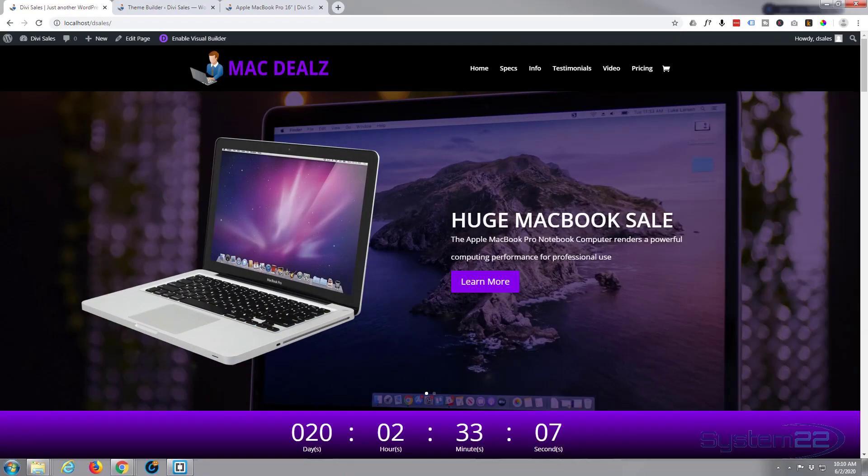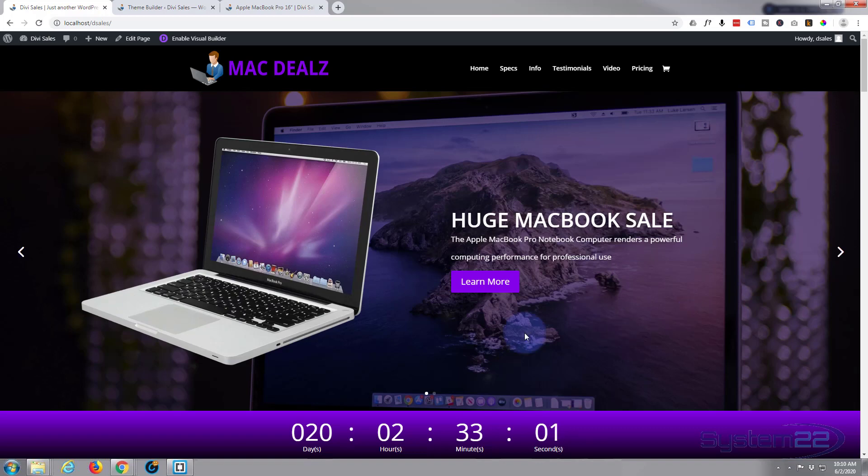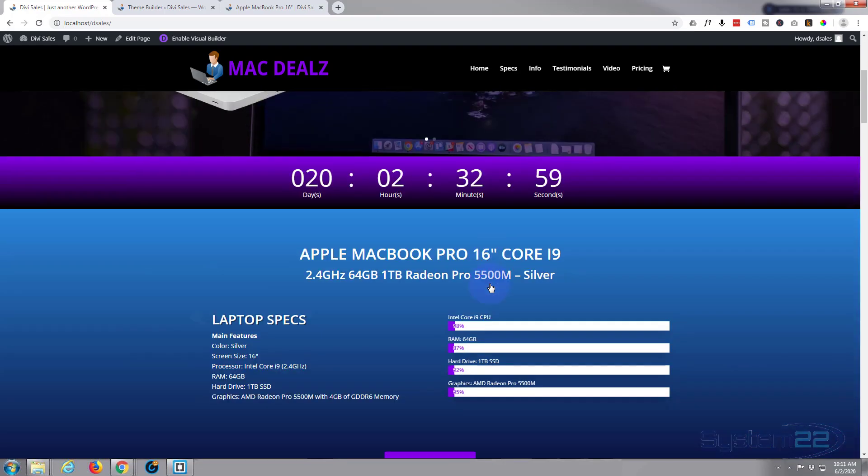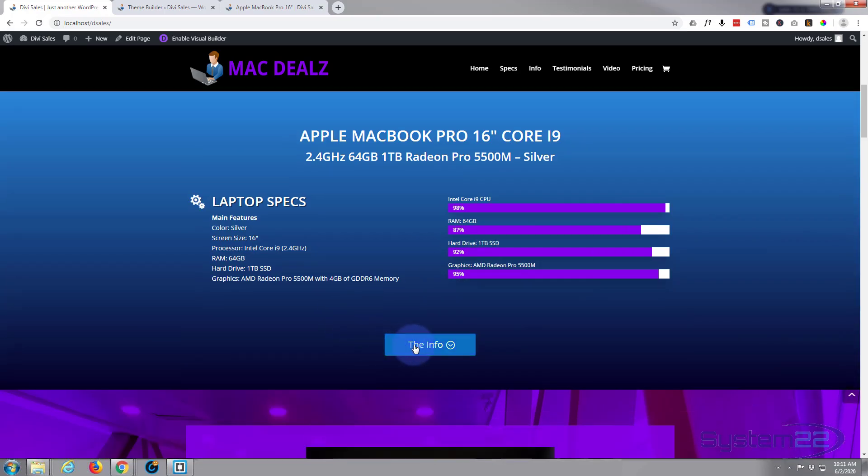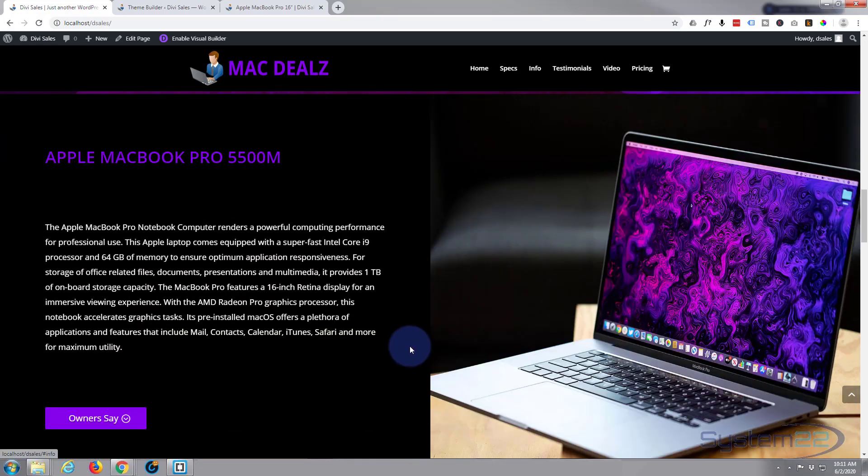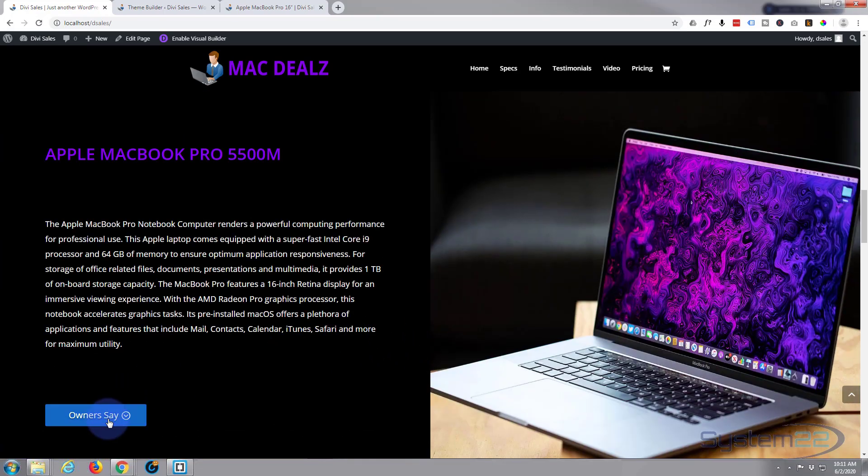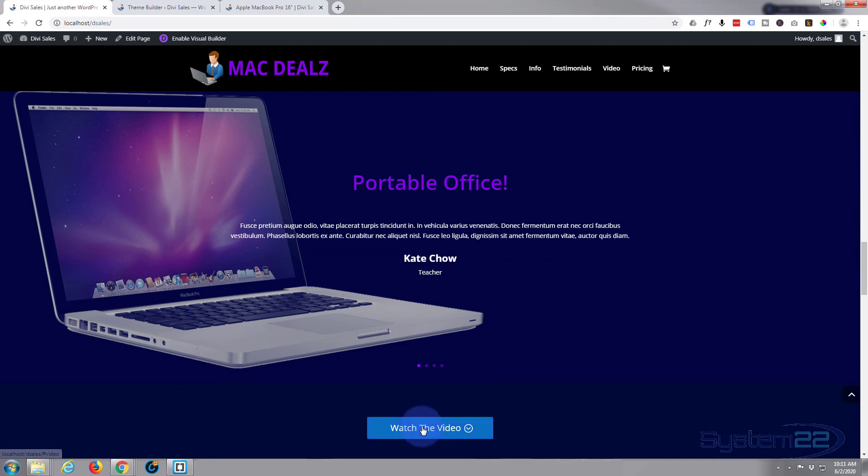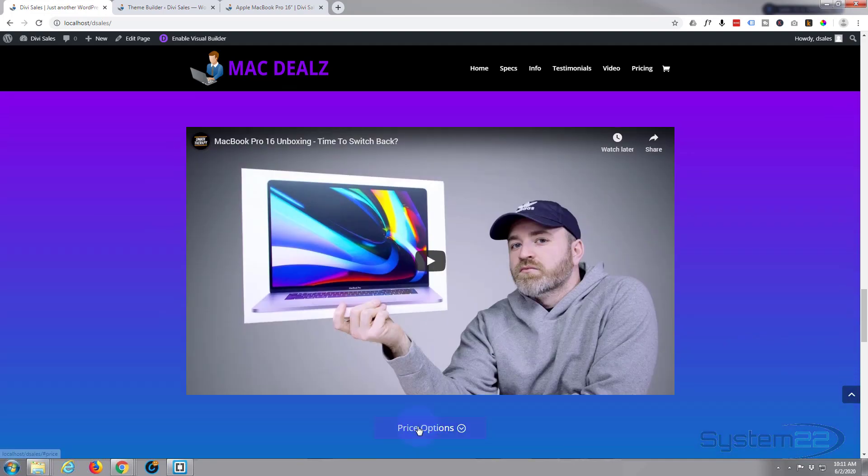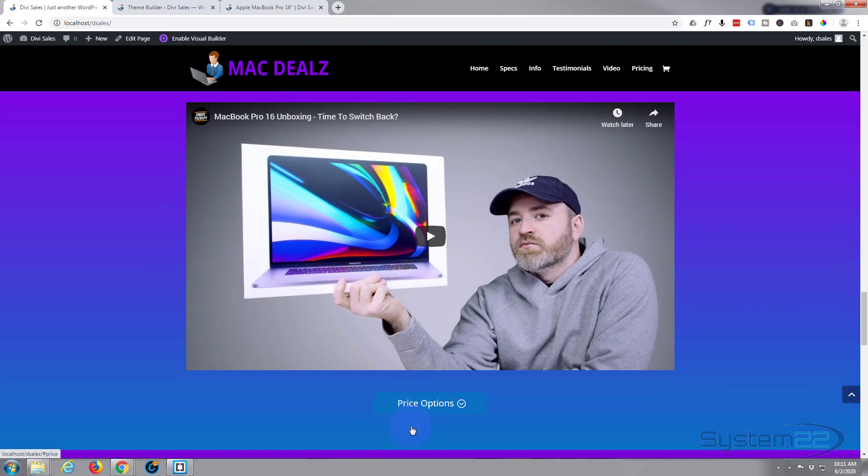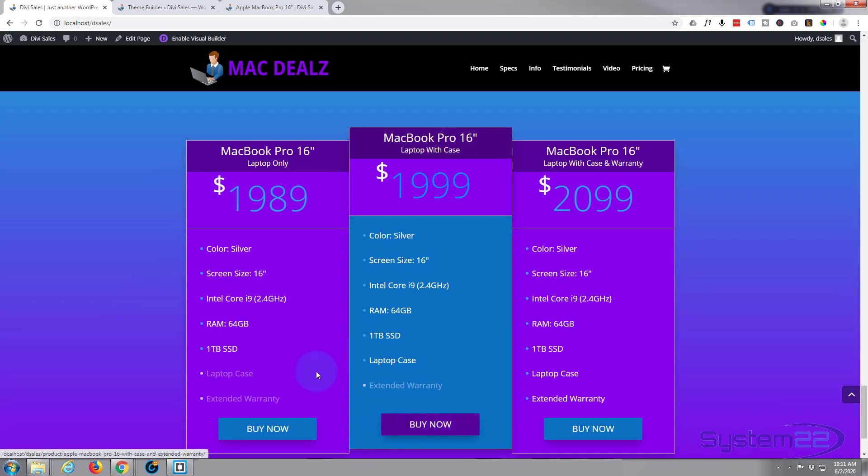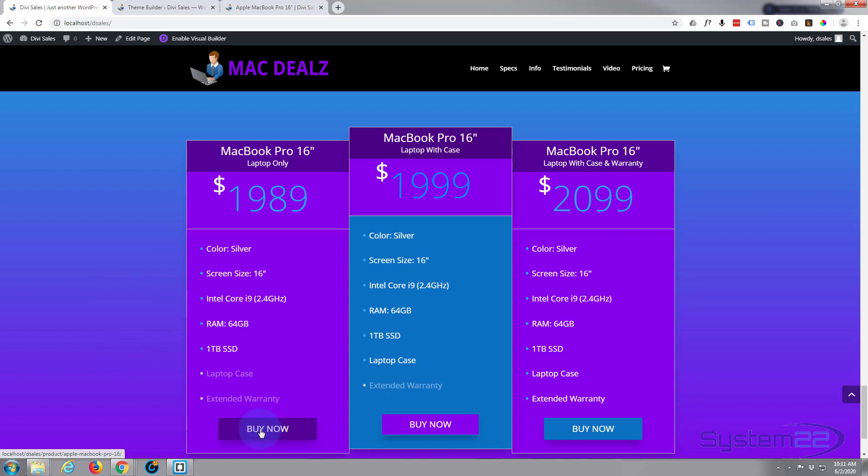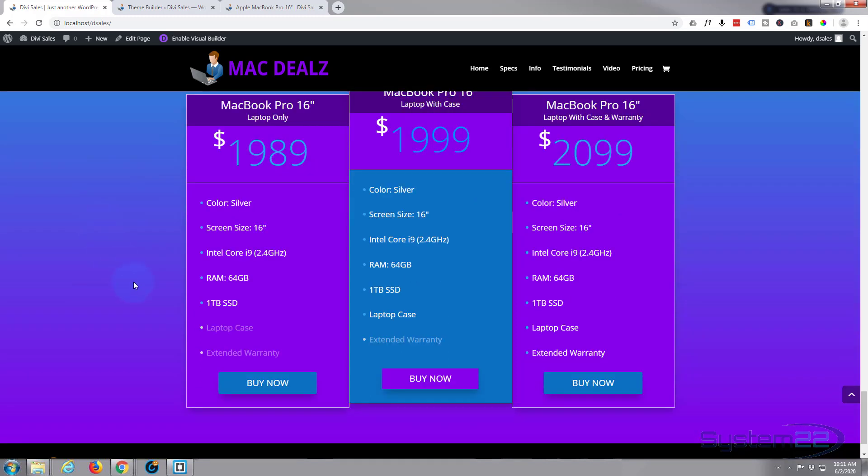Hi guys and welcome to another Divi theme tutorial. This is Jamie from System22 and webdesignandtechtips.com. We've been putting together this little product sales page, a sales funnel type page that takes you down showing things about the actual product itself, and eventually you get to some pricing tables where you can go ahead and buy the product.